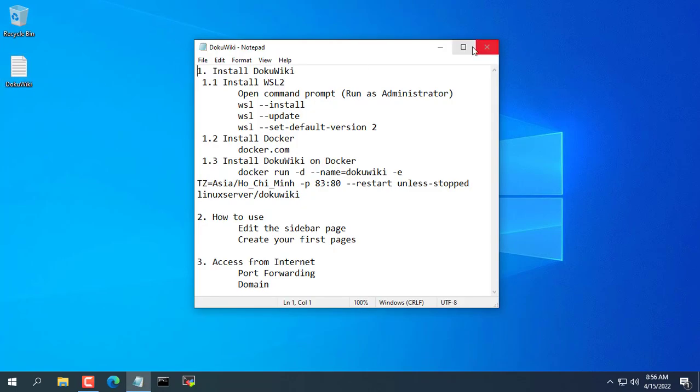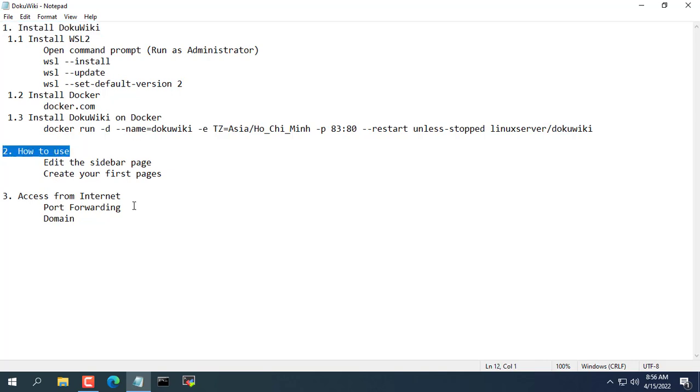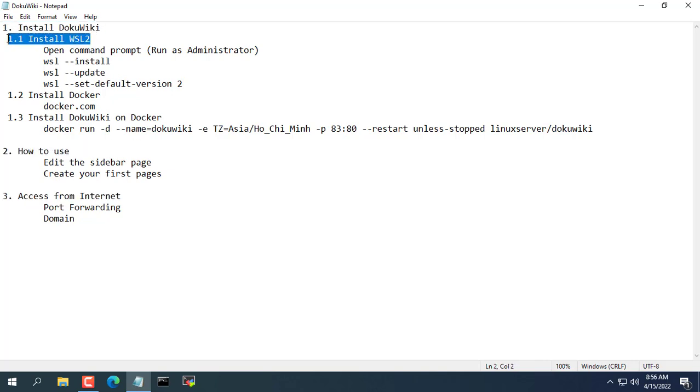Hi, welcome to NetVN channel. In this video I will show you how to create your own wiki page right on Windows operating system.